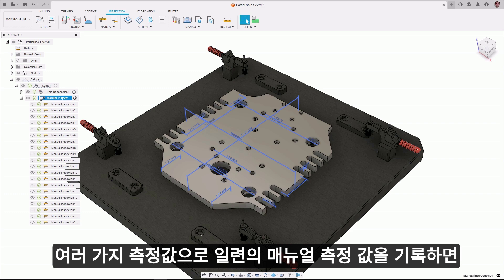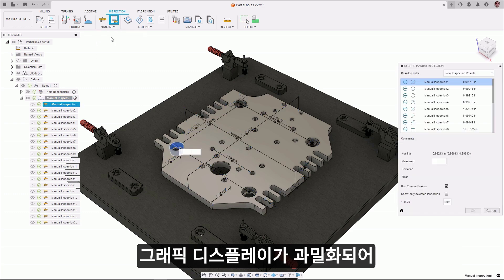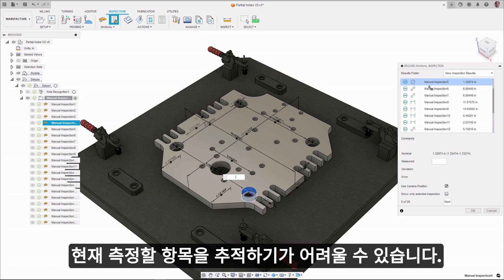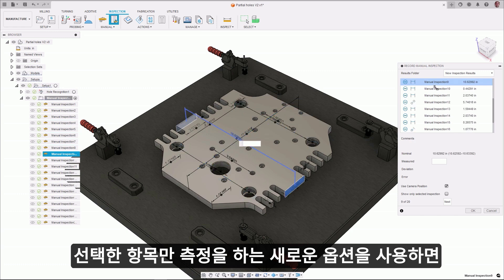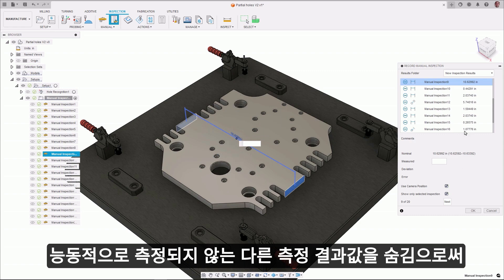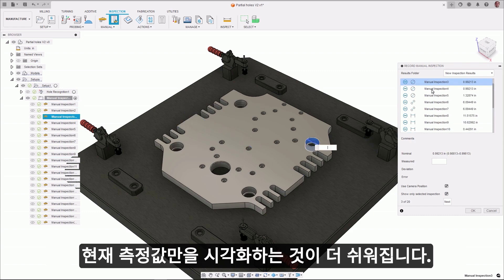If you record a series of manual inspections with many different measurements, the graphical display can become overcrowded, making it difficult to keep track of the current item to be inspected. A new option to show only selected inspection makes it easier to visualize the current measurement by hiding others which are not being actively measured.